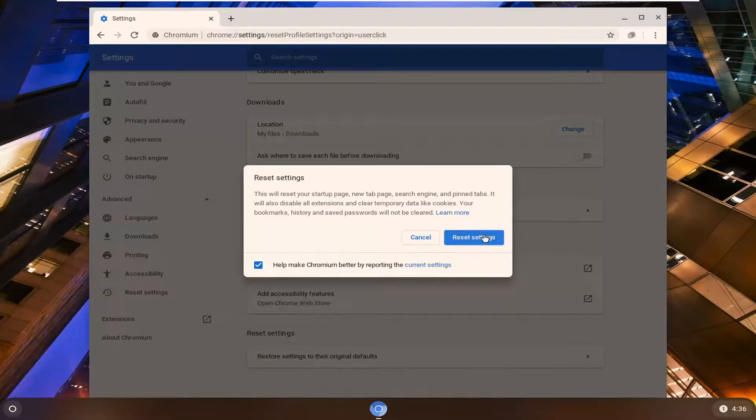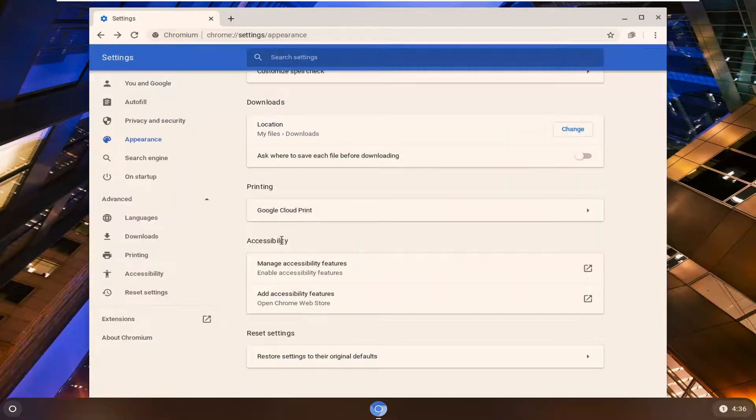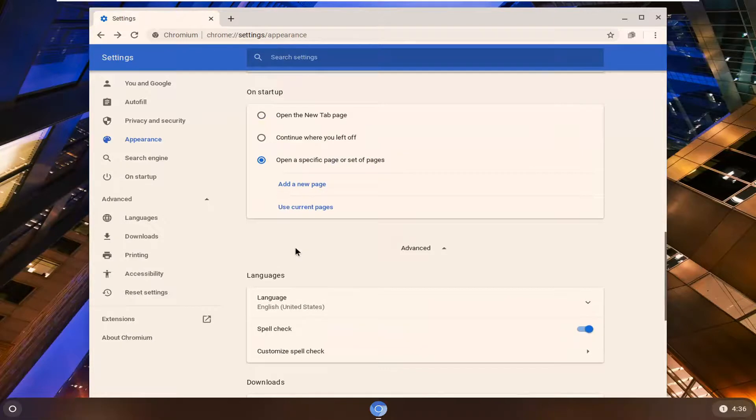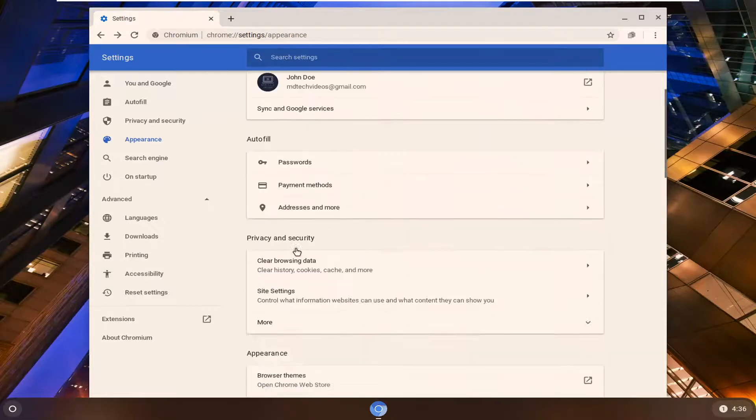You can select the reset settings button at that point and that would just reset the browser, but that's what you'd have to do to remove the theme.